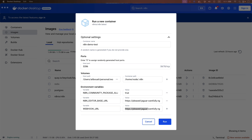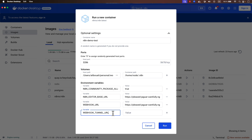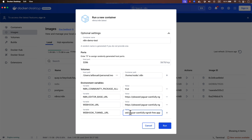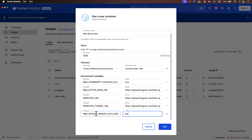There is another environment variable that is really missing from many videos and articles: N8N_WEBHOOK_TUNNEL_URL. Without it, for example, when you want to work with Telegram and receive hooks, or connect to Gmail or your Google account, it will not work. Set this to the same ngrok URL. Finally, the last environment variable is N8N_DEFAULT_BINARY_DATA_MODE — set its value to filesystem (one word). Then click Run.